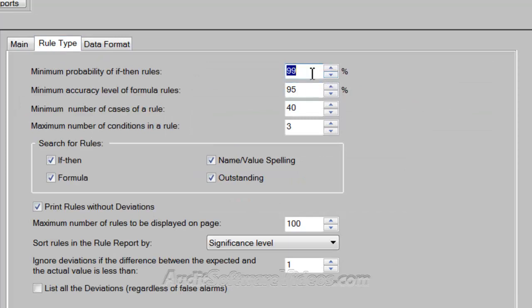In the rule type, what we're doing here is we're basically setting the probability of the rule. So if a rule doesn't have a 95% probability, it's just going to get rid of itself and not consider itself a rule. You could make this an 80% probability if you'd like, but I'm going to keep it at a higher level just for this example. So we have 95% probability, 95% on the formula rules. We have to find at least 40 transactions out of the 4,821 transactions in this data file.